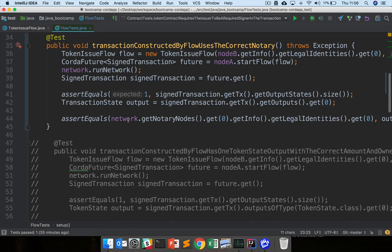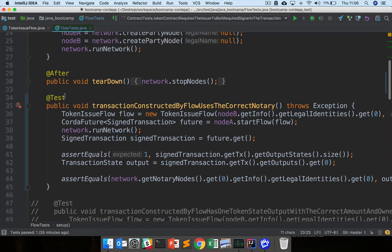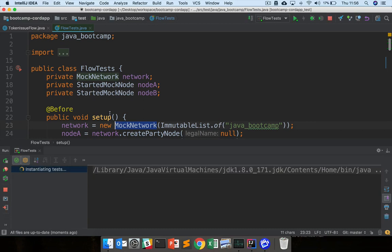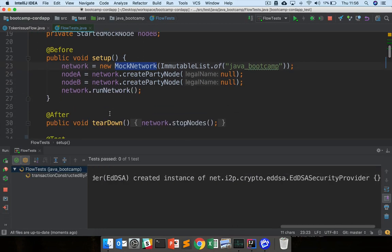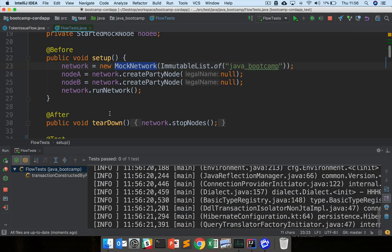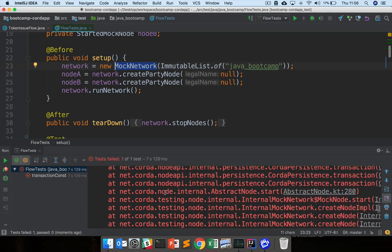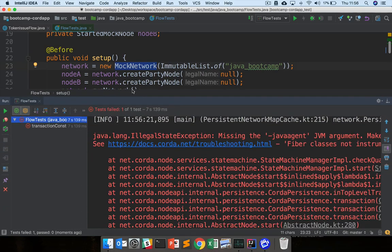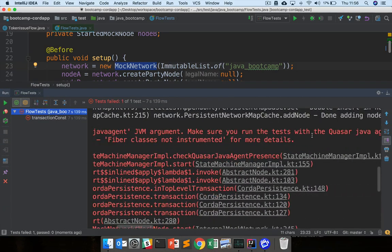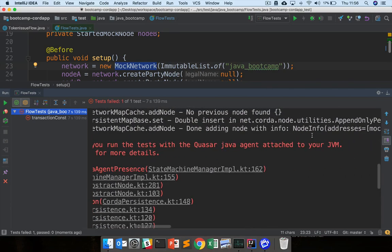There's just one thing we need to do. If we try and run our flow tests now, it'll take a little while, we'll spin up this mock network, but we should get an error eventually. If we look here, it says we're missing the java agent jvm argument. Make sure you run the test with the quasar java agent.